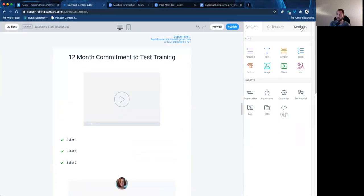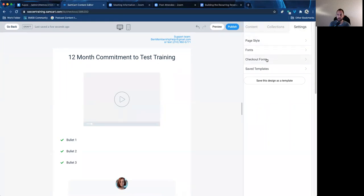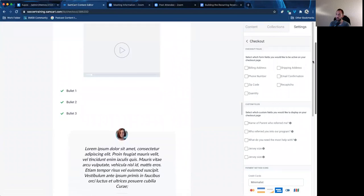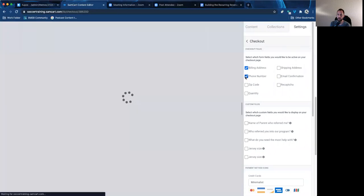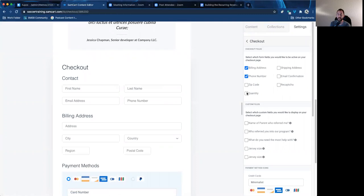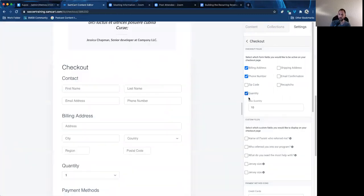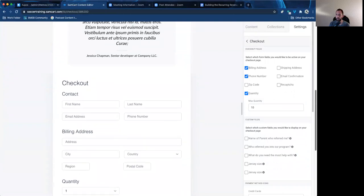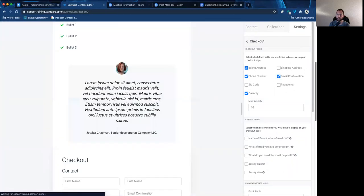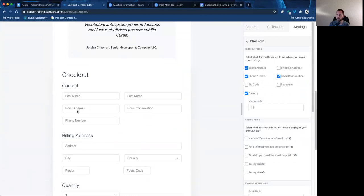If you click on settings and then go to checkout form, here's where you can extract more info if you want. On the left it says contact, first name, last name, email. If you wanted, you could get the billing address or the phone number. You could change how many times people can sign up — I put max quantity 10. This is great for camps and clinics because you could have one parent sign up for 10 people at once, meaning they paid four grand in this situation. You can also enable email confirmation, so when people sign up they're forced to give their correct email because they have to enter it twice — then they can't say 'I didn't get a receipt.'